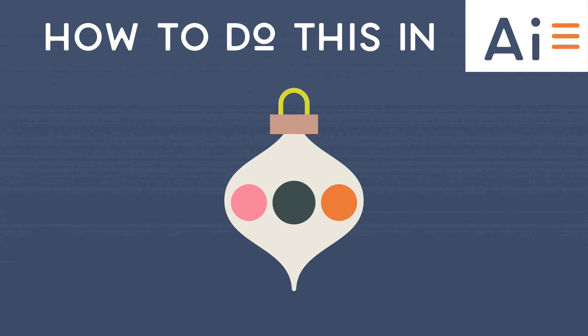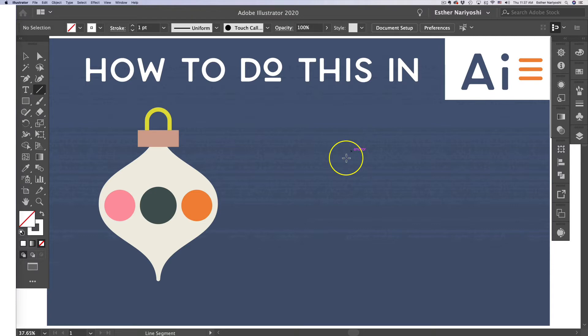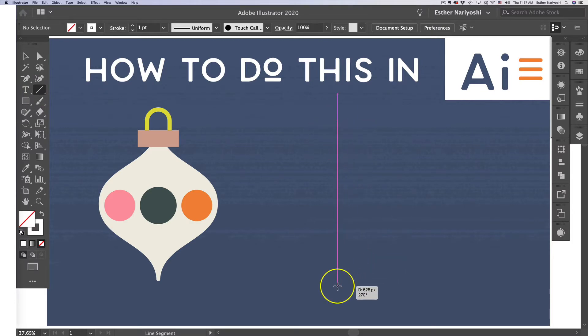Hi there, this is Esther. Let's make an ornament together in this tutorial. First, let's create a straight line. You can do that by pressing the backslash on your keyboard or coming over to the line segment tool and just click and drag.